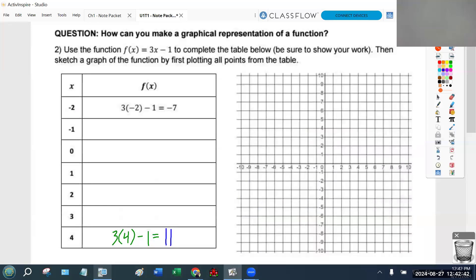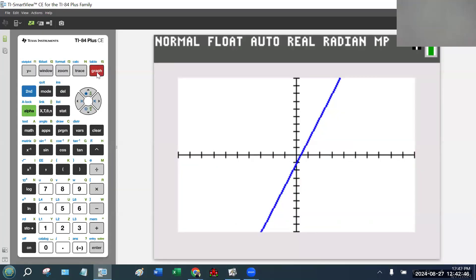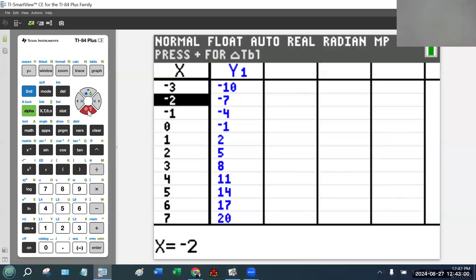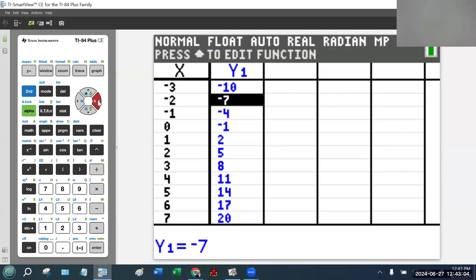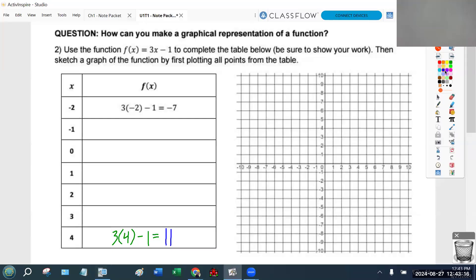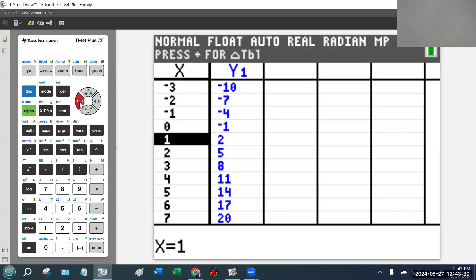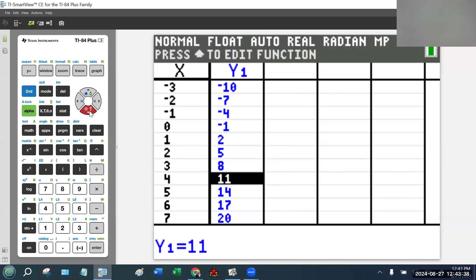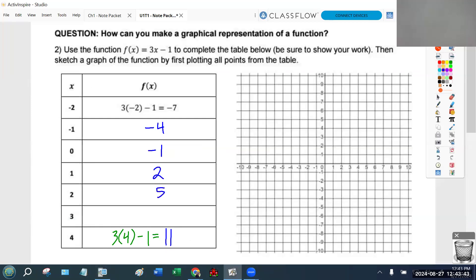I'm going to use the calculator to fill in the table. I go to my calculator, hit second graph, and that jumps me to the table. We want the values when x is negative 2, negative 1, 0, 1, 2, 3, 4. At negative 2, the calculator confirms negative 7 — that was already given. For negative 1, 0, 1 we get negative 4, negative 1, and 2. For x = 2, 3, and 4 the f(x) values are 5, 8, and 11 — which confirms our hand calculation.